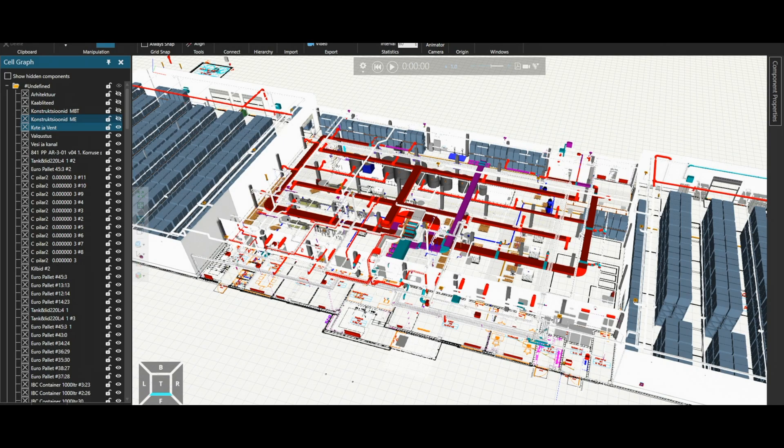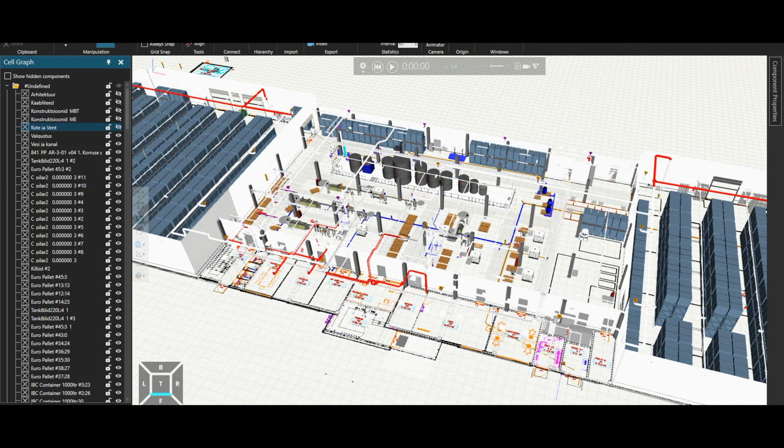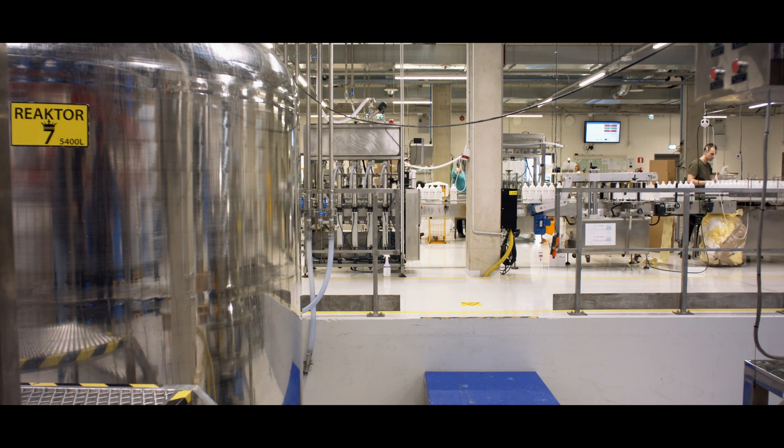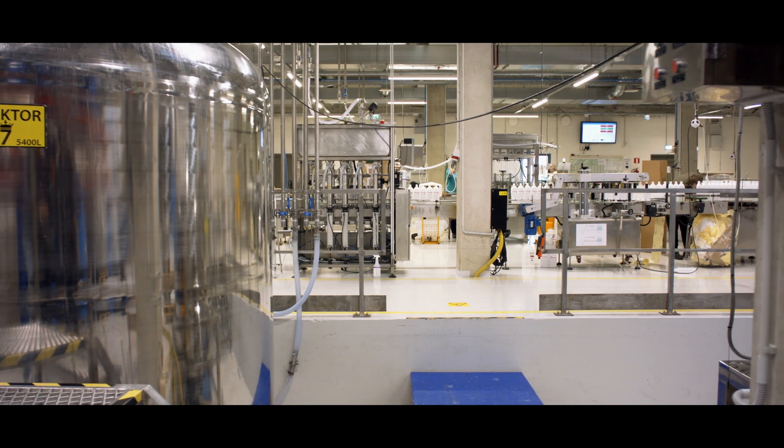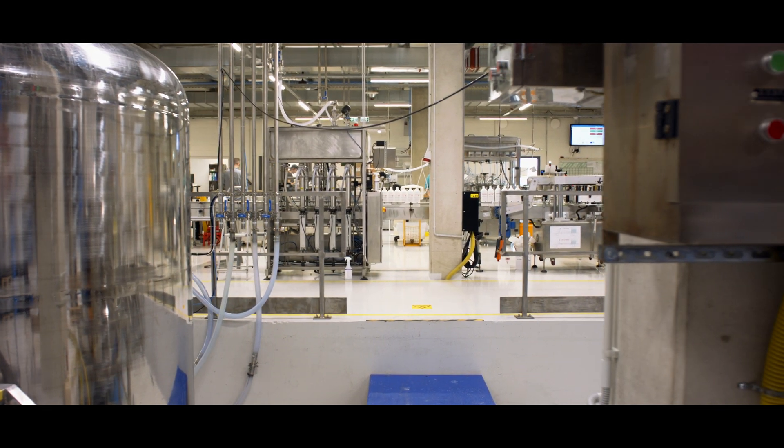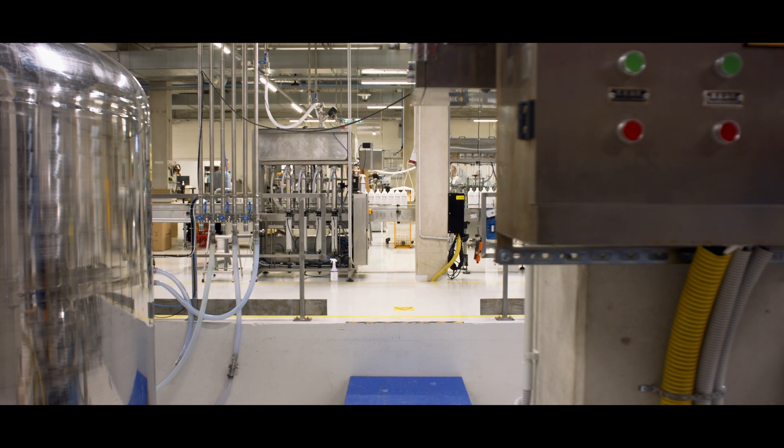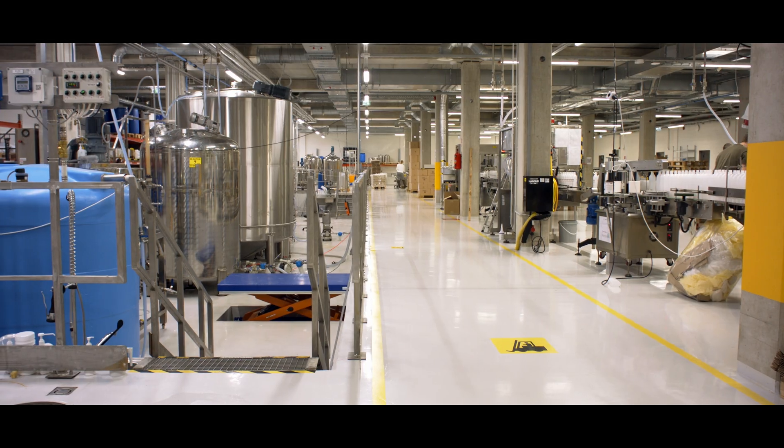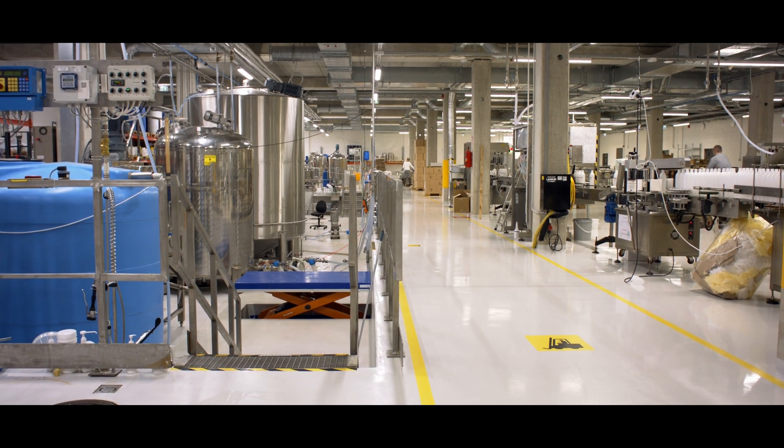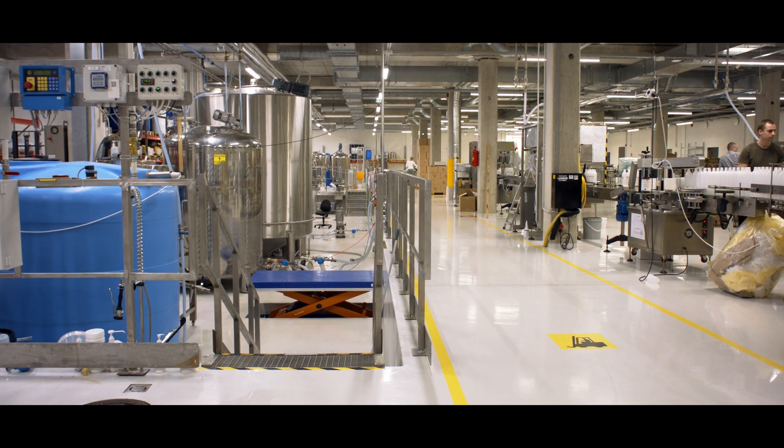We started off with putting together a really detailed 3D model of the whole factory floor layout. We went as far as putting in all the tool racks, all the bins, all the small details, and played through the new layout in virtual reality.